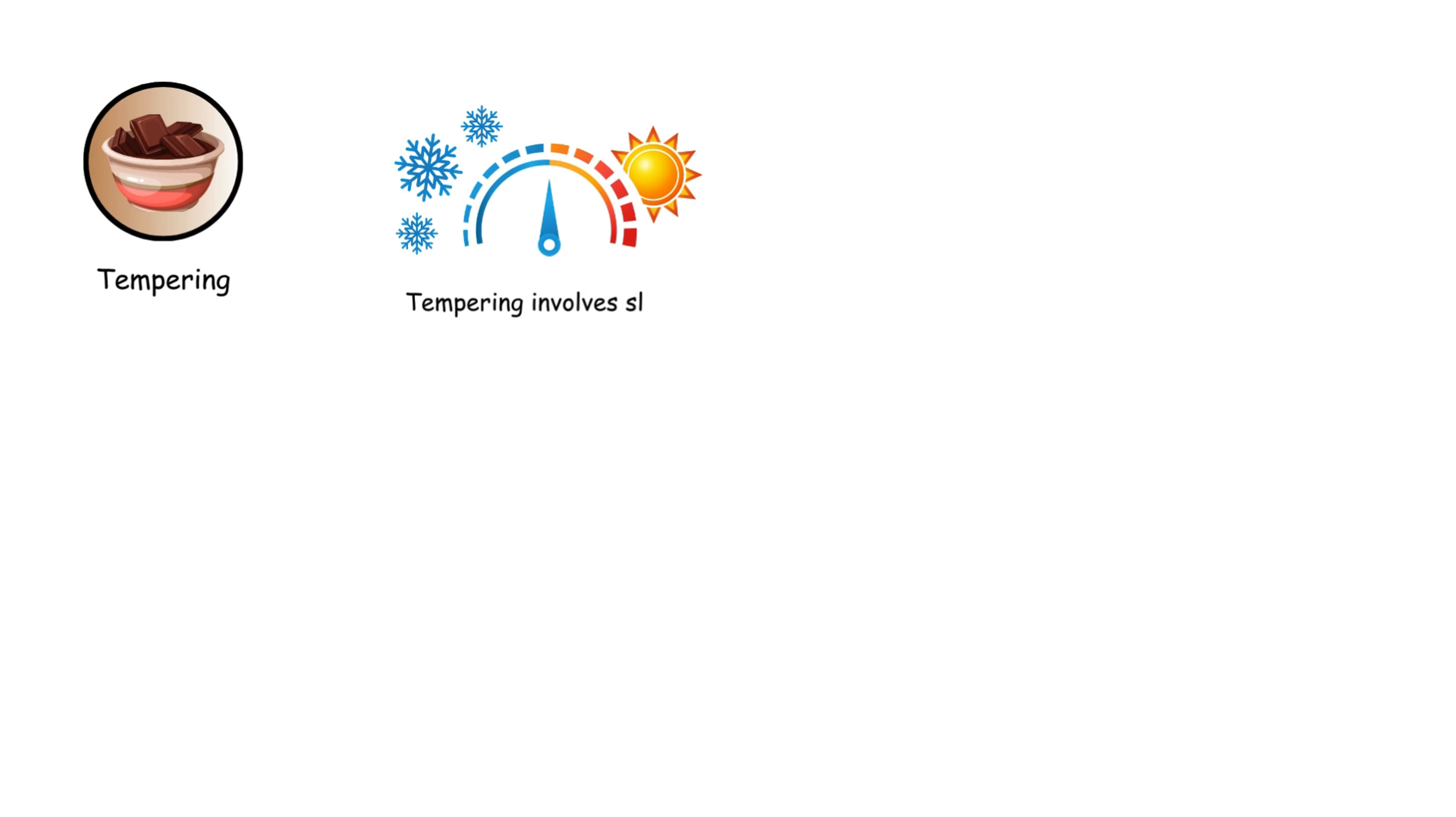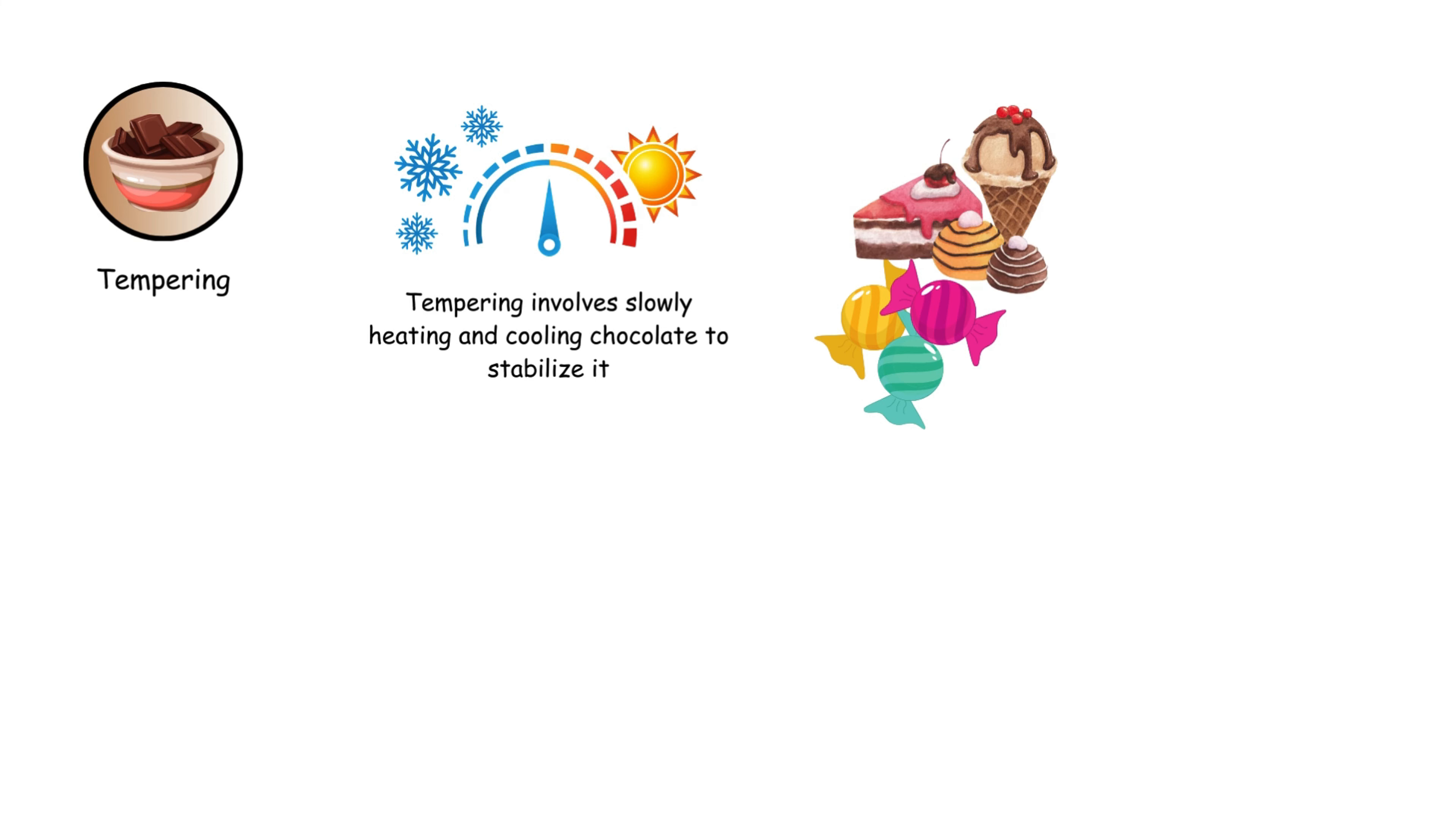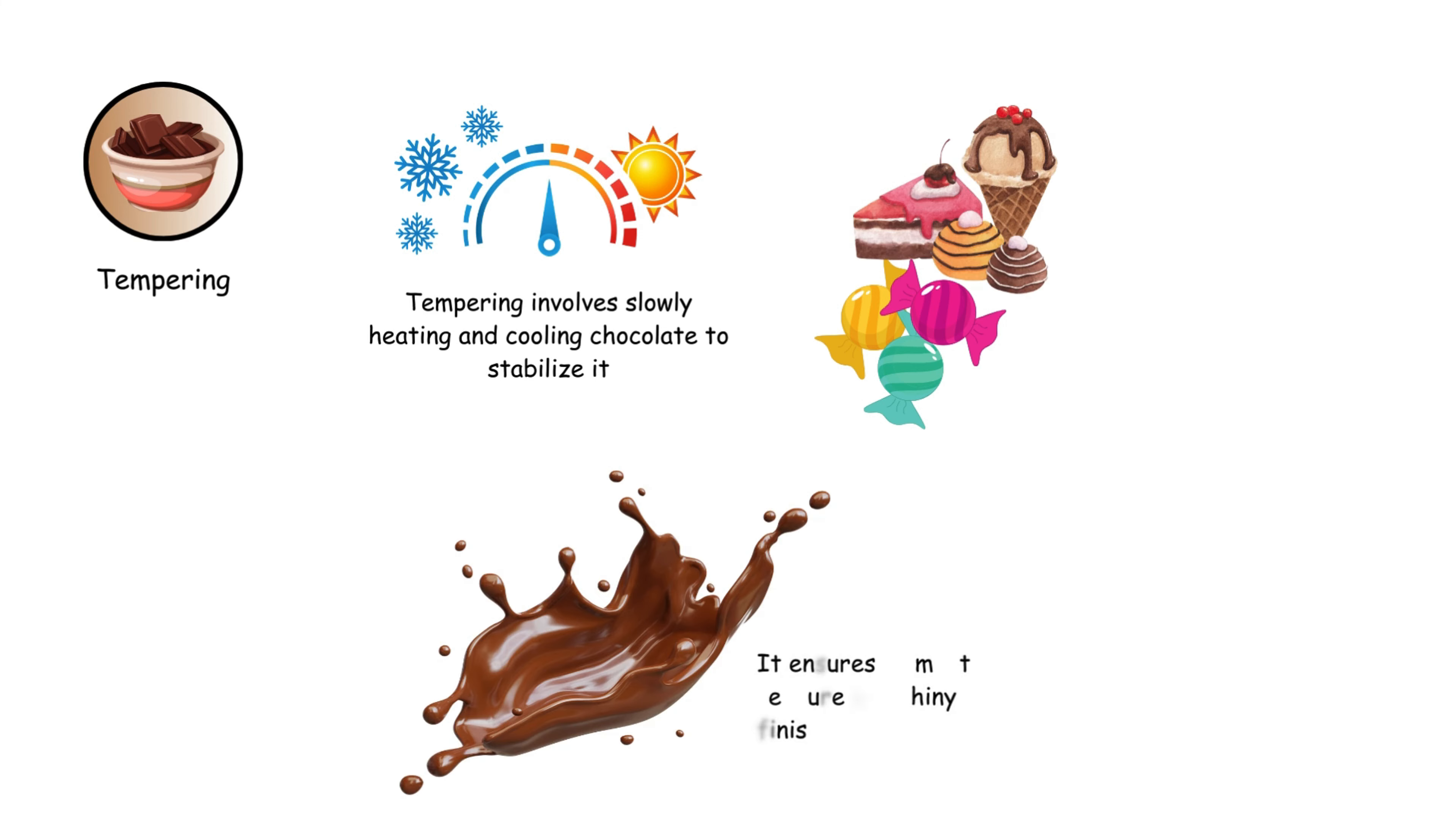Tempering involves slowly heating and cooling chocolate to stabilize it for making candies and desserts. It ensures a smooth texture and shiny finish.